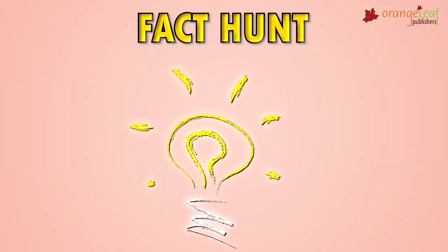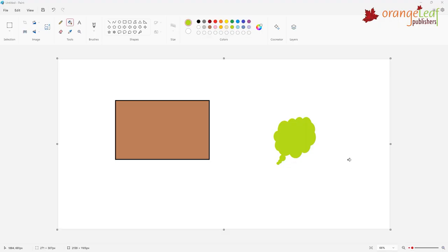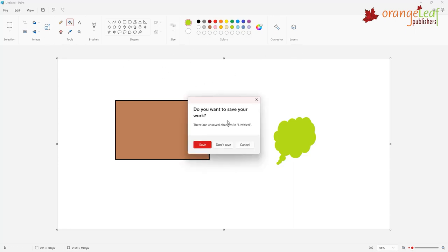A quick fact hunt. If you try to close Paint without saving your file, Paint will ask you to save it first. Else the file will be lost.